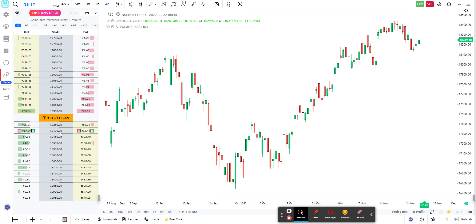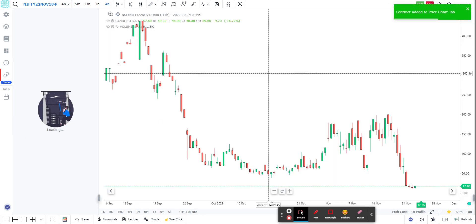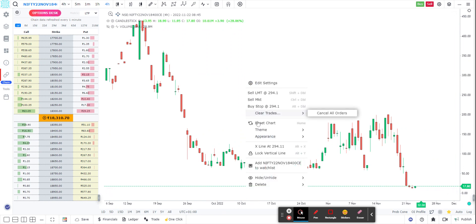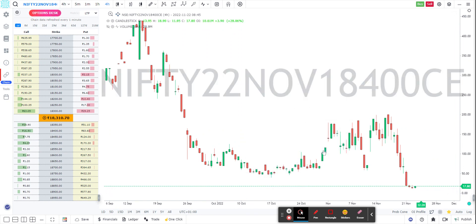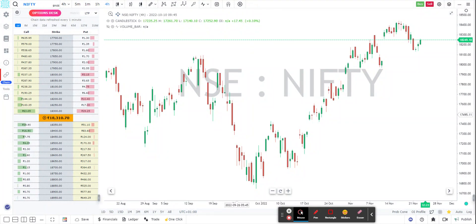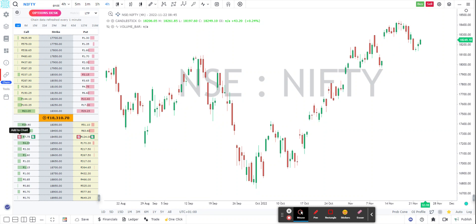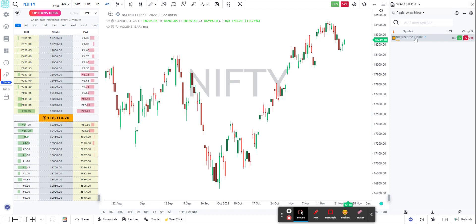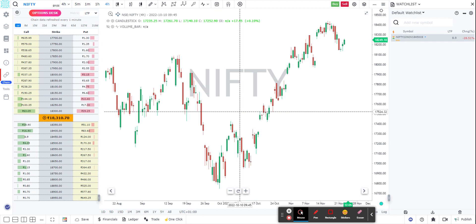Suppose I'm on the Nifty chart and I want to quickly shift to see the chart of the 18,400 call. I can just go to that particular strike price and click 'Add to Chart.' This will automatically change my chart to 18,400 CE — as you can see, this is the 18,400 CE. Similarly, if I wish to add 18,450 to the watchlist, I can click 'Add to Watchlist' and as you can see, 18,450 CE has been added.